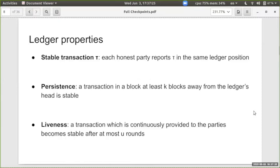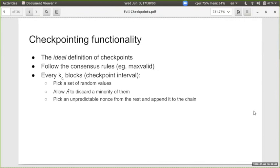There are two ledger properties we want to ensure. The first is persistence: up to some point, the chain every honest party has is the same — if we remove the latest k blocks, the rest of the chain is the same for all honest parties. The second is liveness: a transaction will eventually be put on the blockchain after some parameter of time.